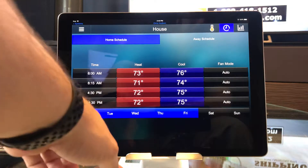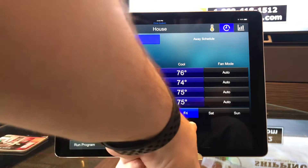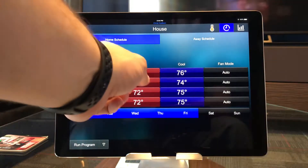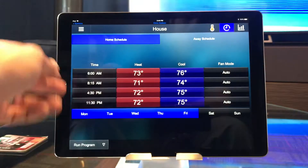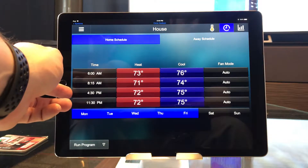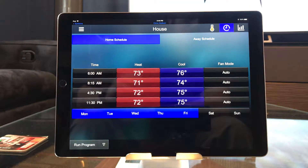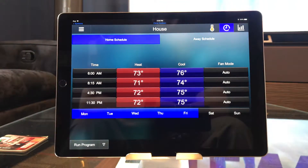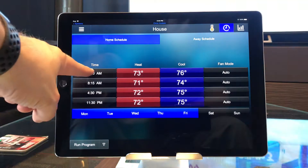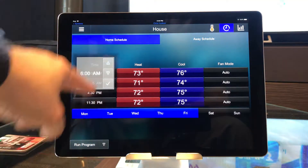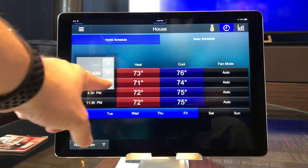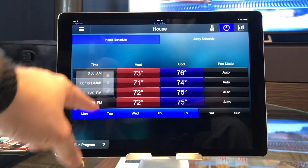Currently the way I'm set up, I have a schedule for Monday through Friday. At 6 a.m., my heat will set to 73, my cool at 76, and then I change it again at 8:15, then 4:30, and then 11:30. These times are completely adjustable by the user. If I click on the time, I can take it up or down in 15-minute increments, and then I just hit the checkmark when I'm done.